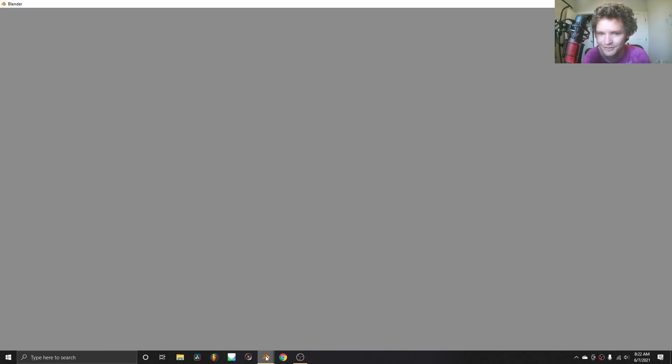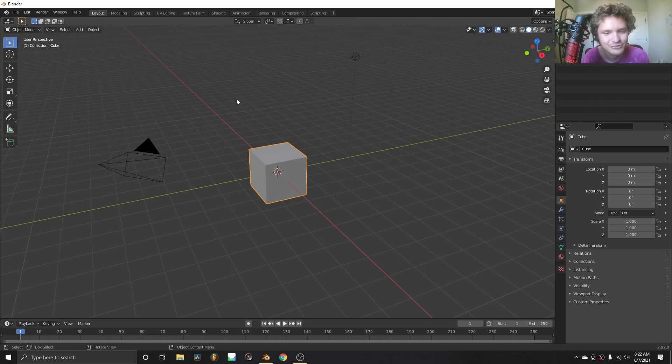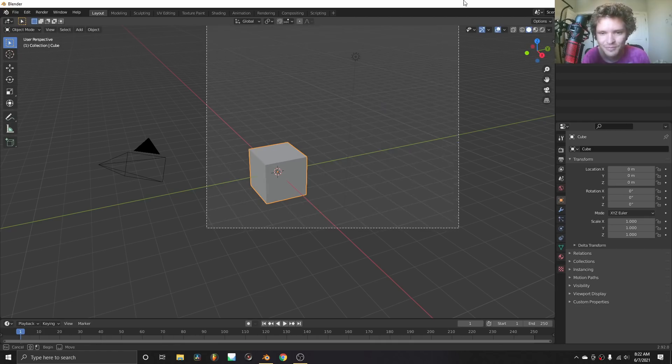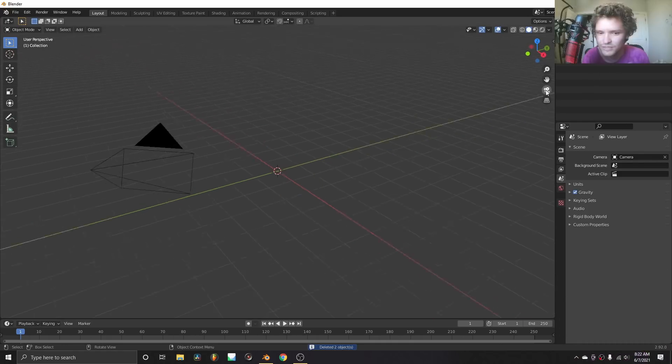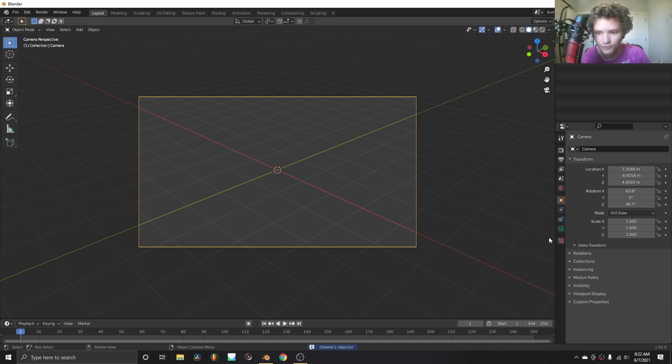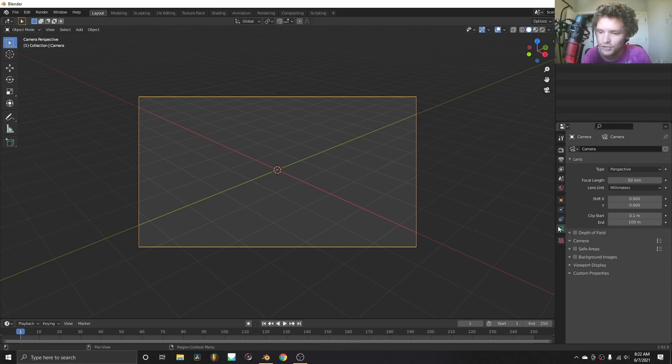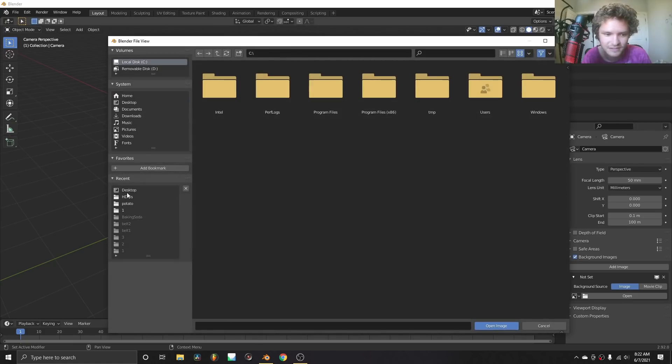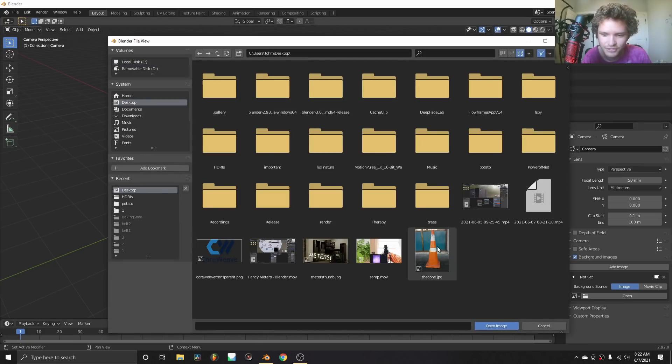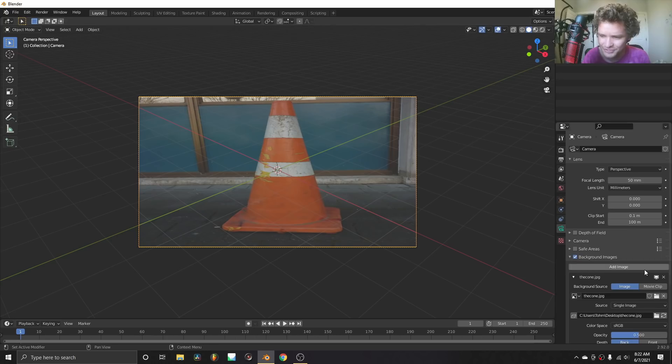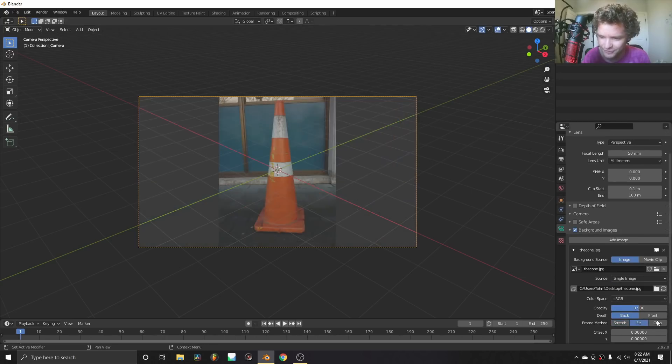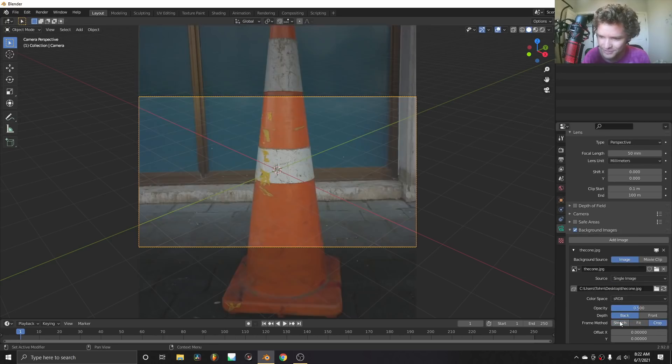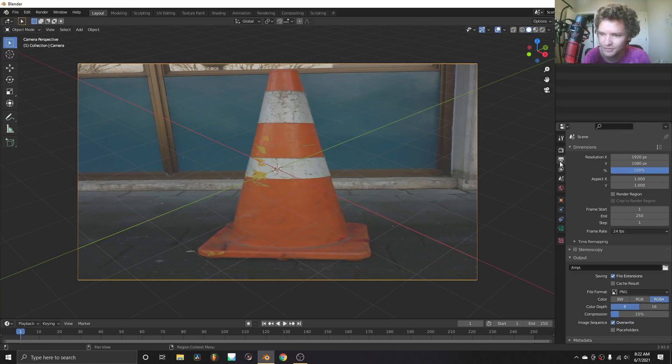I'm going to start off Blender. So what I'm going to do is I'm going to go to the camera view. This is where we're going to model from. Go to the camera, go to background images, and I am going to load in that cone image.